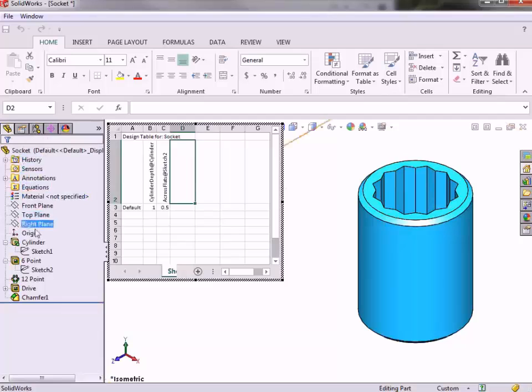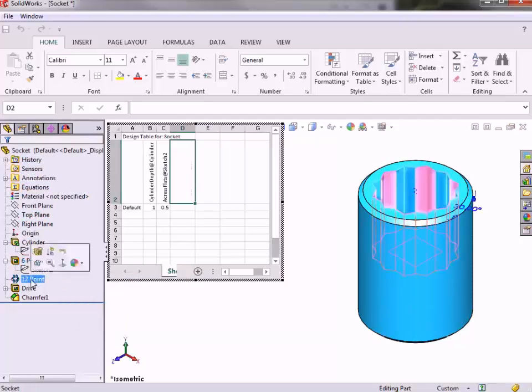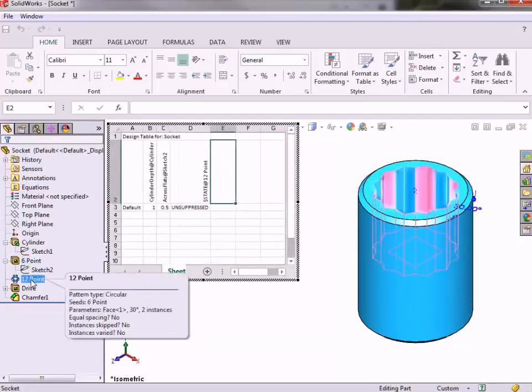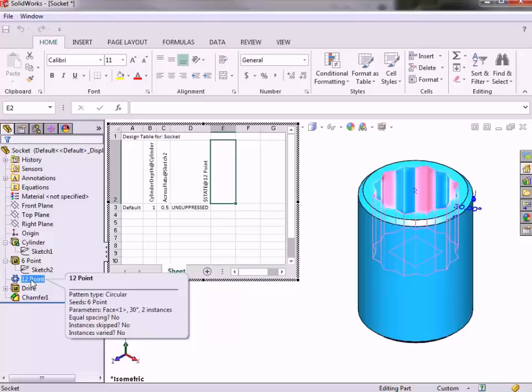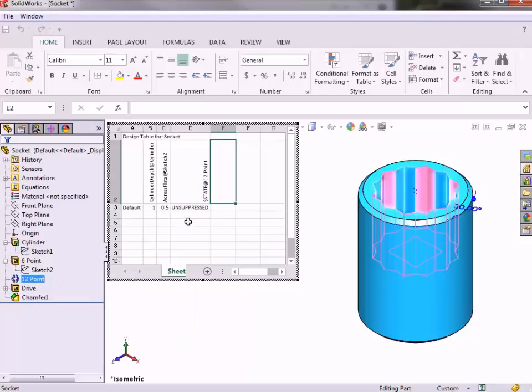To add the feature to the design table, I have to double-click on it. When I do, you can see that SolidWorks adds some syntax to the table of state at and the name of the feature, 12-point. In the row for the default configuration, SolidWorks automatically adds the state of this feature as unsuppressed.